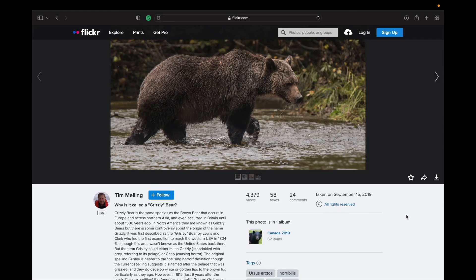But if you'd like to use an image that has all rights reserved or some rights reserved that you'd maybe want taken away, you can always message the photographer and see if you can get permission directly from them to use their image. I've done it before and many of them have been happy to do it. Some of them haven't replied, and that's fine.